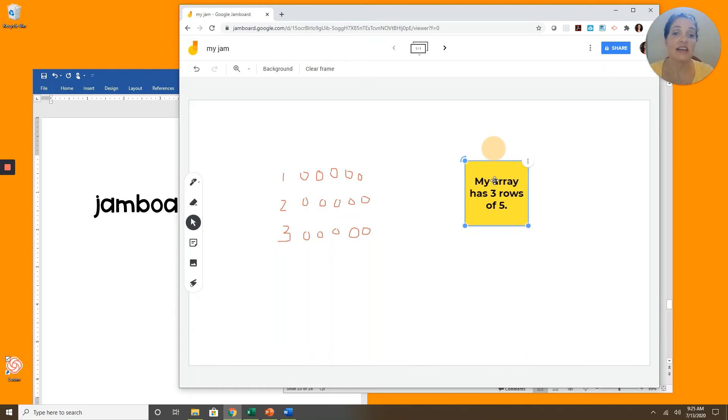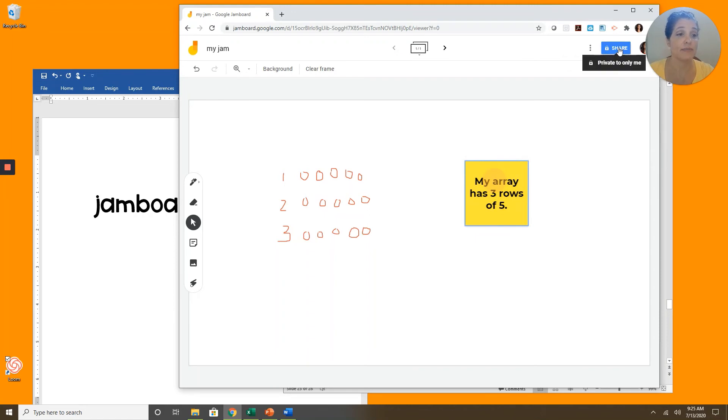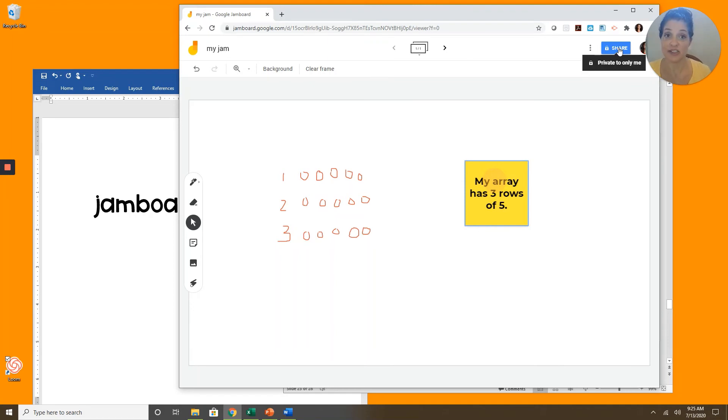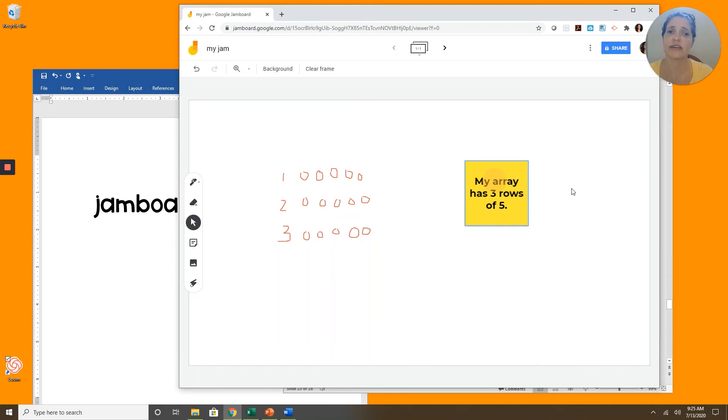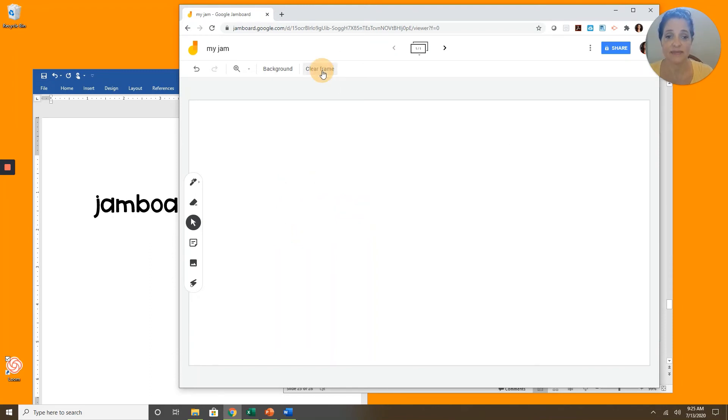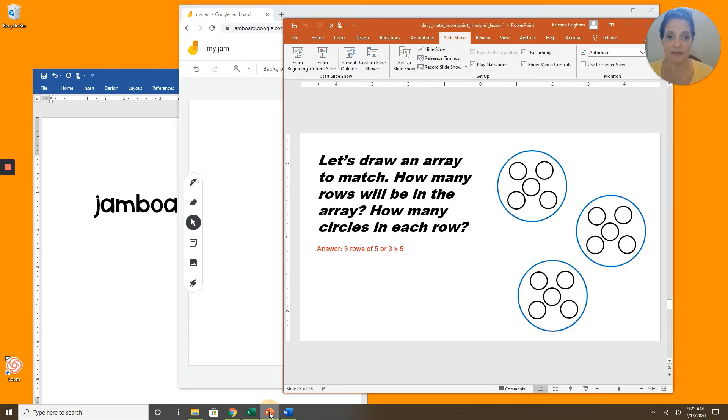Next, if I wanted to share this with my teacher or with my parent or my friend, I would go to the top right of the window. Click on share. And then I can type in someone's email address. But I don't want to do that. I just want to clear my frame so that I can keep working on the same Jamboard. Clear frame. Now I could start again. Let's go back to our presentation.